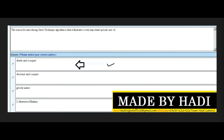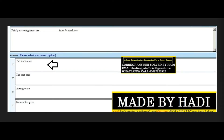The right option is divide and conquer. Next MCQ: Strictly increasing arrays are dash input for quick sort. Options: worst case, best case, average case, or none of the given. The right answer is the first option: worst case.